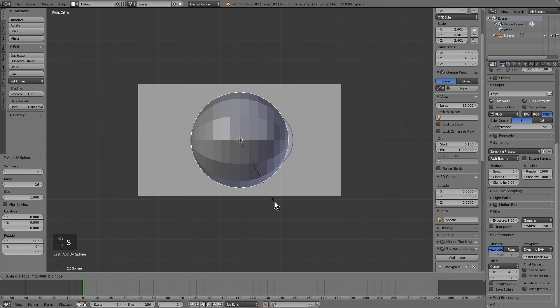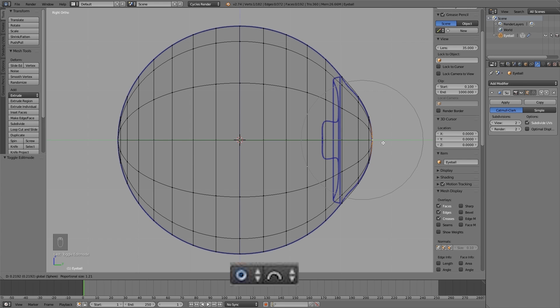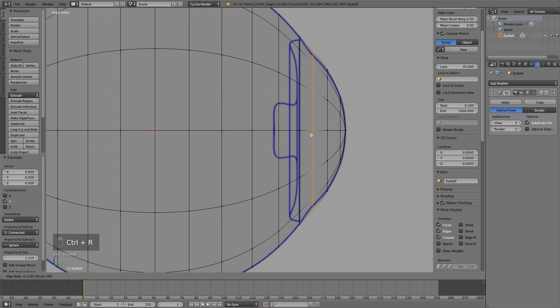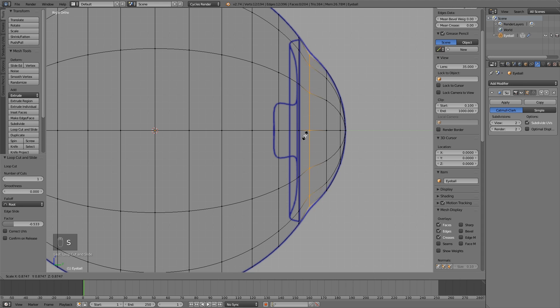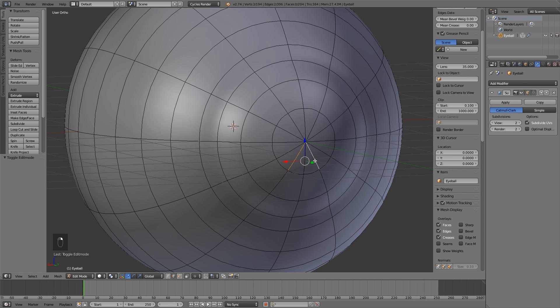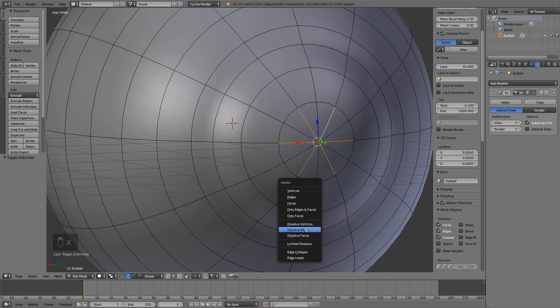Now we will enter edit mode and activate the proportional editing with the sphere curve. Make a partition here with the subdivision surface modifier activated and we cannot forget to remove the triangles because once you divide it, it has problems.